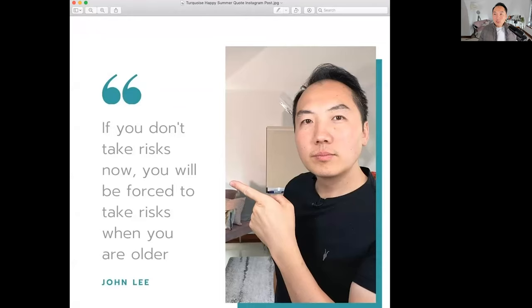And so this is what when I first started off before I had a whole team of people that work for me now, I was just creating posts myself and I would just create a lot of quote posts. And it depends what your industry is.